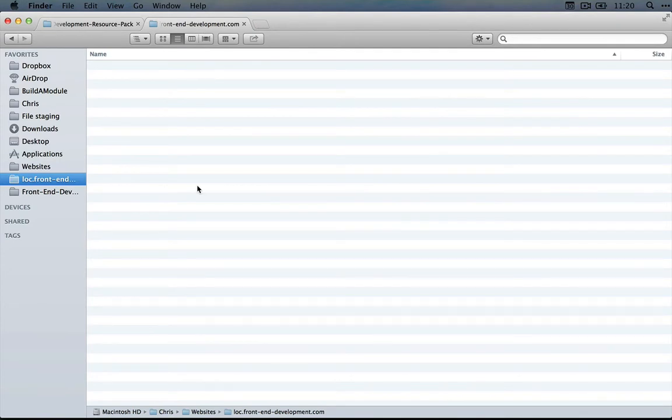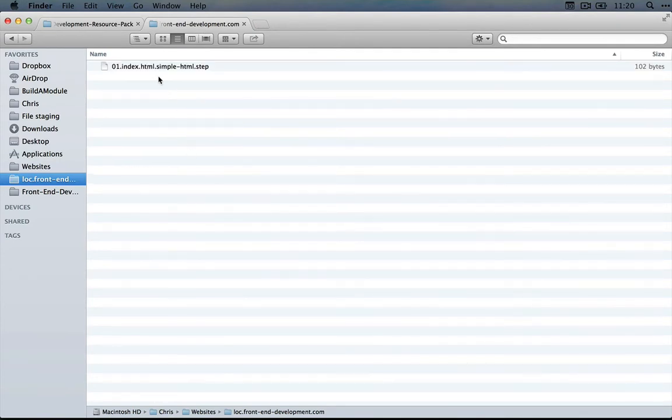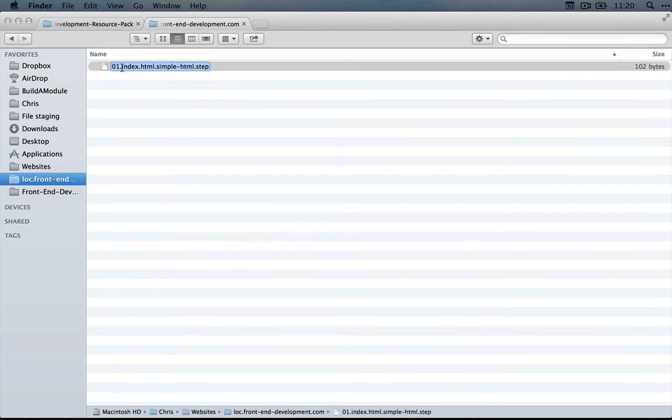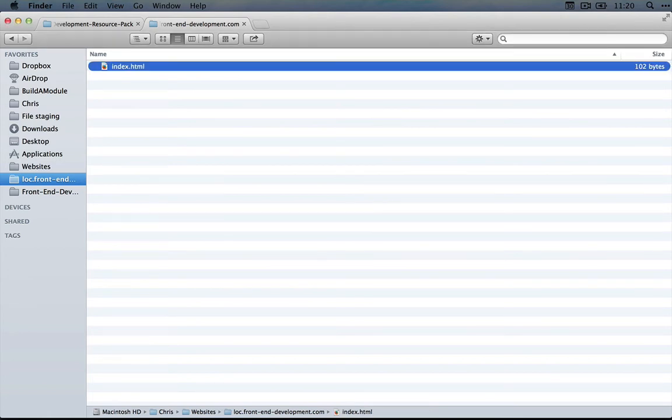Then I'm going to go to an empty folder—it doesn't really matter where it is on your system—and I'll paste it in and rename this index.html, which is just removing the first part and the last part from the file name.